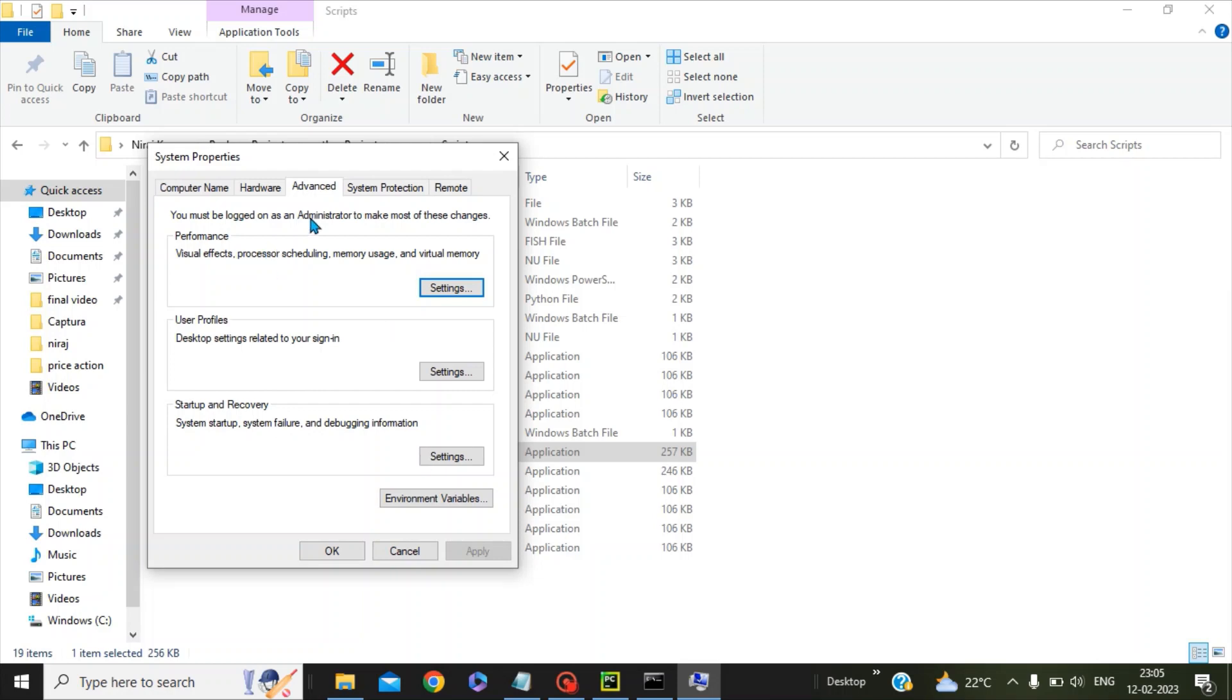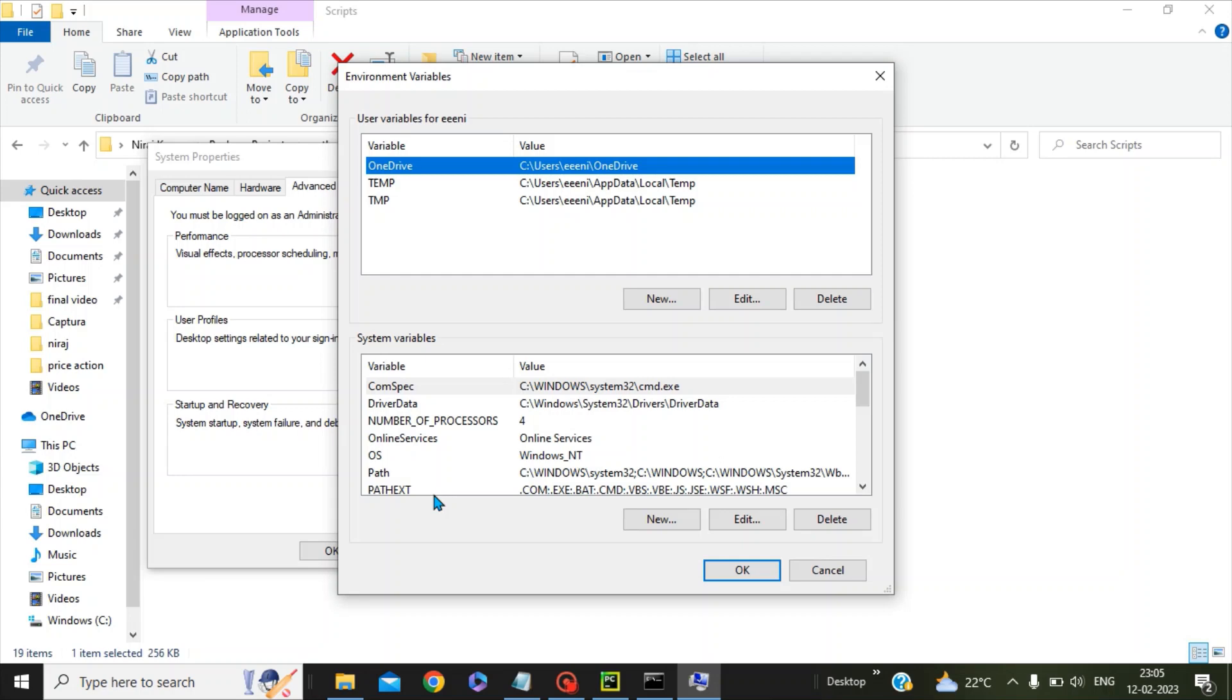Under the Advanced section, you can see something called Environment Variables. Click on this. Under the section of System Variables, you have to create a path entry for our Python Scripts folder.